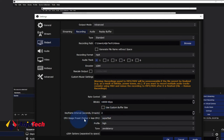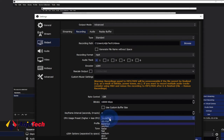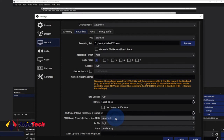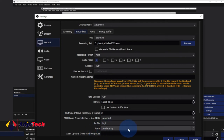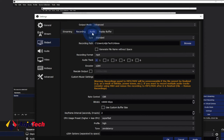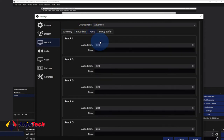For the CPU usage preset, depending on your CPU speed you can select the option you want. The highest option here is Ultra Fast — I'm using Super Fast because I know my CPU can handle that. Very Fast and Faster are also available, so prefer something higher depending on your CPU speed. For the profile, set that to High, and for tune set it to Zero Latency. That should be good for you for the output settings.